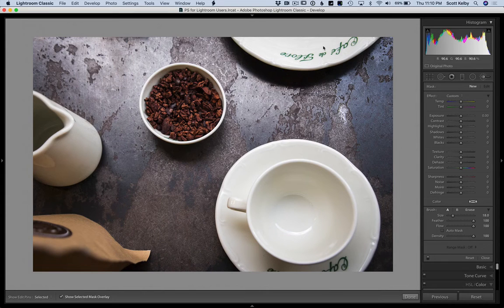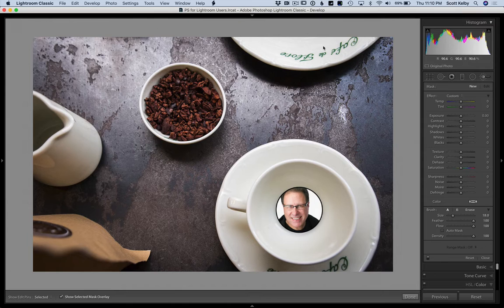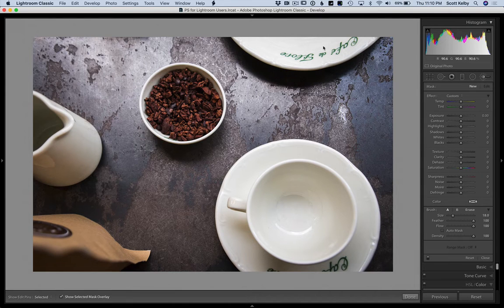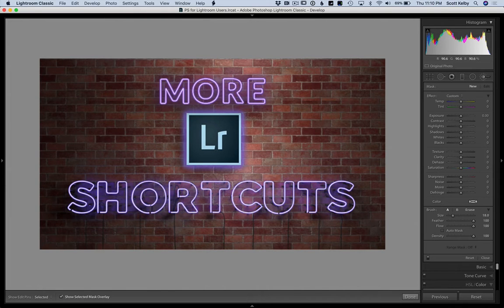Hey folks, Scott Kelby here from Kelby One Photography Training. We are in Lightroom and this is a follow-up to a post I did earlier this week called Seven Little Known Lightroom Shortcuts.